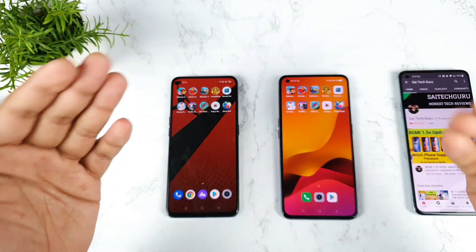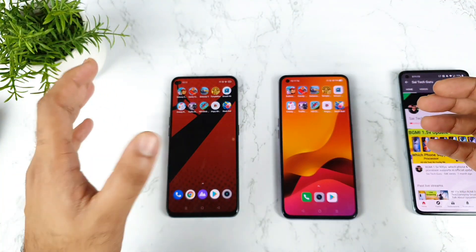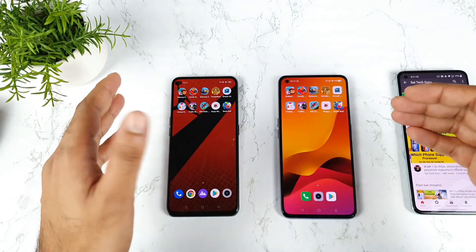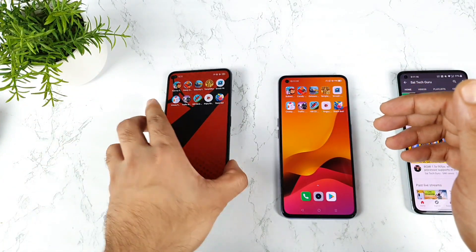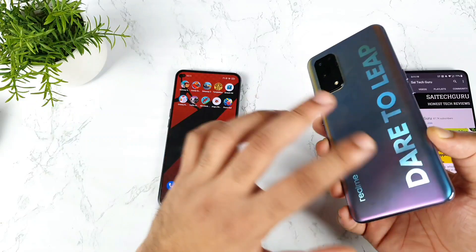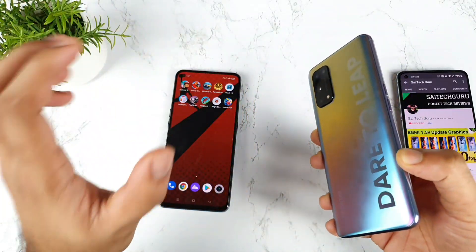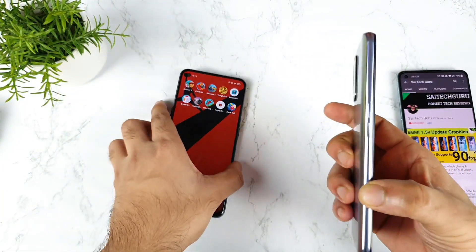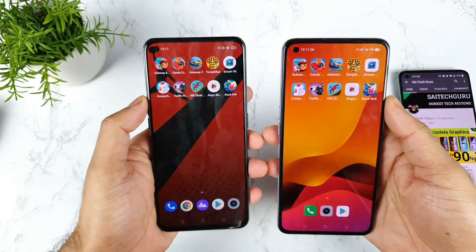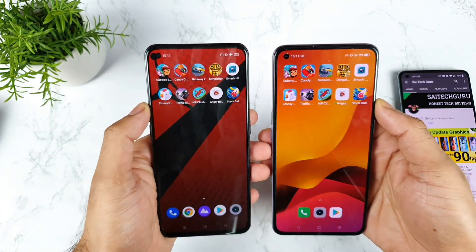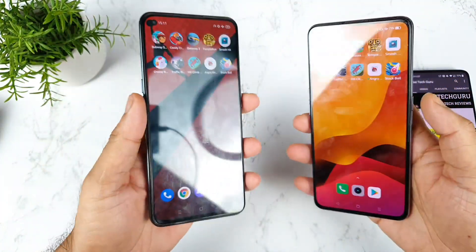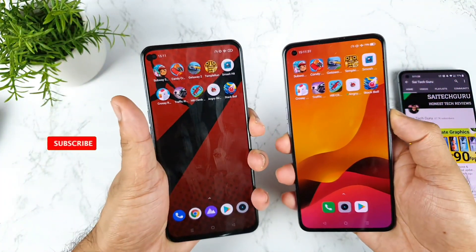Hi friends, welcome back to the Child's Side Tech Guru. I'm going to introduce you to a speed test and RAM management comparison between the Realme X1 Max vs Realme X1 Pro smartphone. Let's see which phone can open games faster, and during this time I'll try to use high performance mode in both phones — this is going to be really interesting.